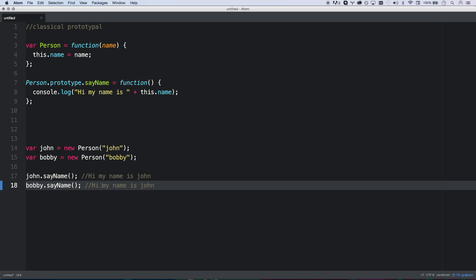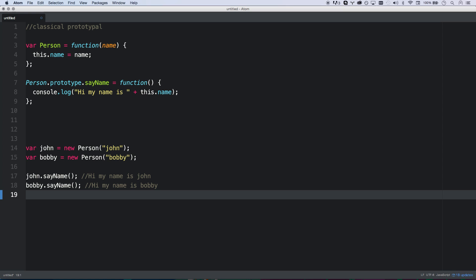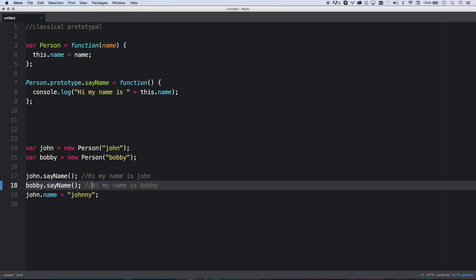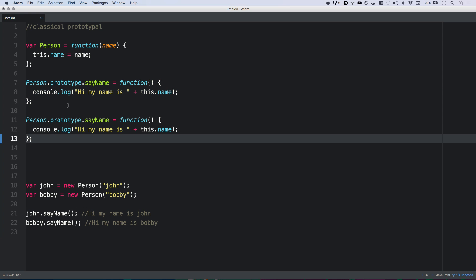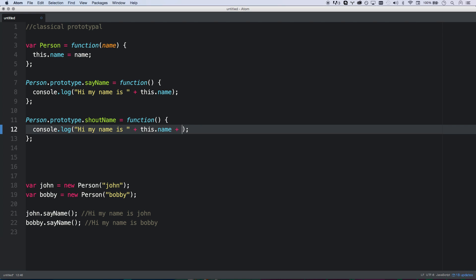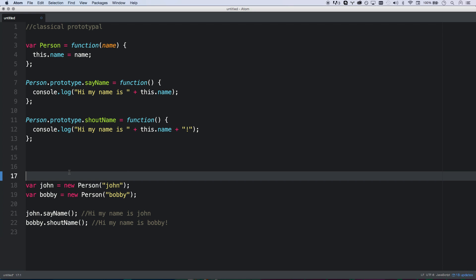And then if I say bobby dot sayName, then it's going to say hi, my name is bobby. And if I were to change john's name to johnny, then I could do john sayName and it'd say hi, my name is johnny. Bobby remains completely unchanged. So that now we basically created some shared functionality. Now we can do, let's do shoutName. Hi, my name is, and then let's add an exclamation at the end. There you go. So then Bobby can shout his name if he wants. That's going to say hi, my name is Bobby. So that's basically how you create your module.